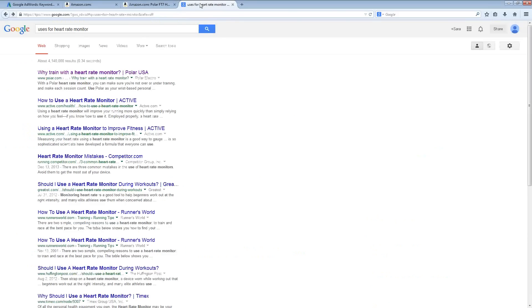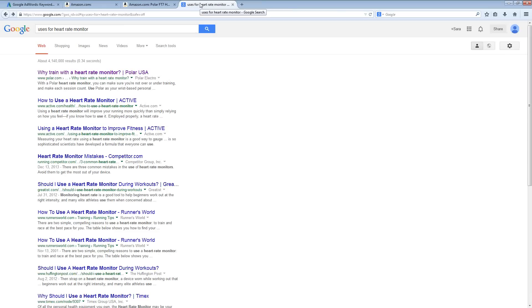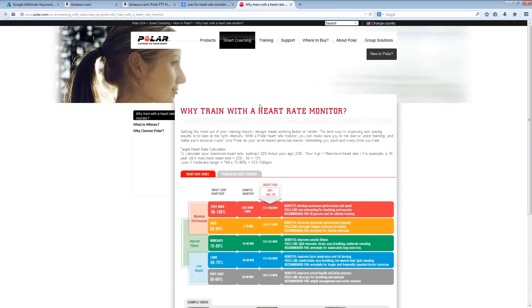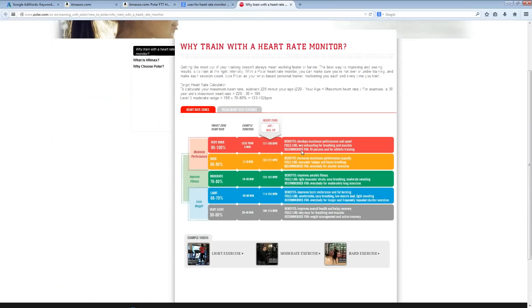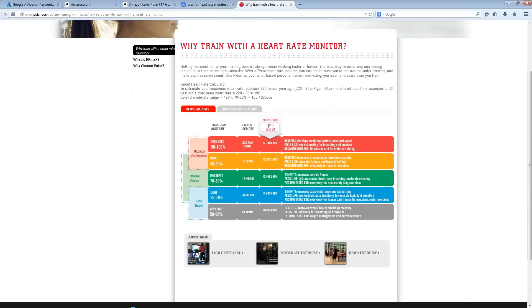Something else that I like to do is to go over to Google. On Google, you can do simple searches like uses for heart rate monitor. And you can then go and pull up different websites that are going to tell you about heart rate monitors and what they are used for.